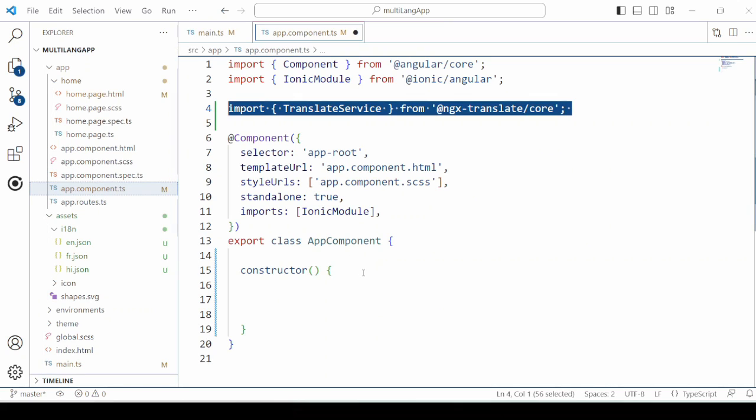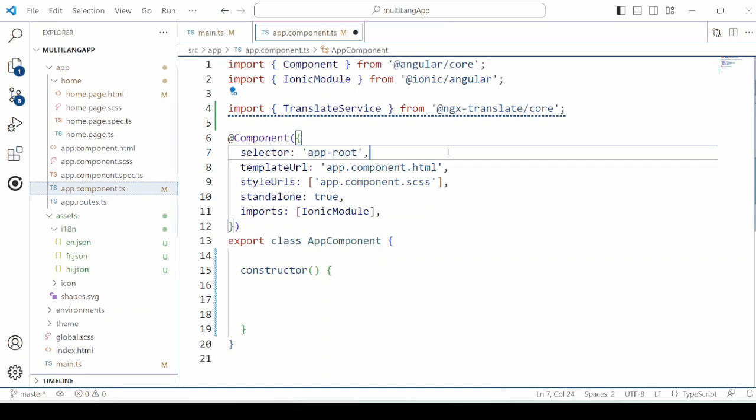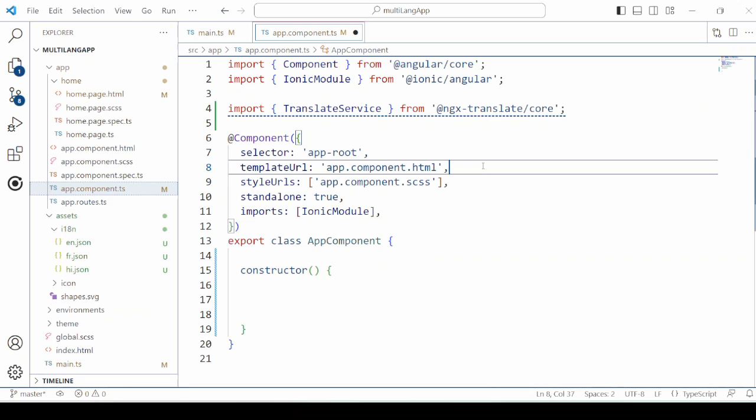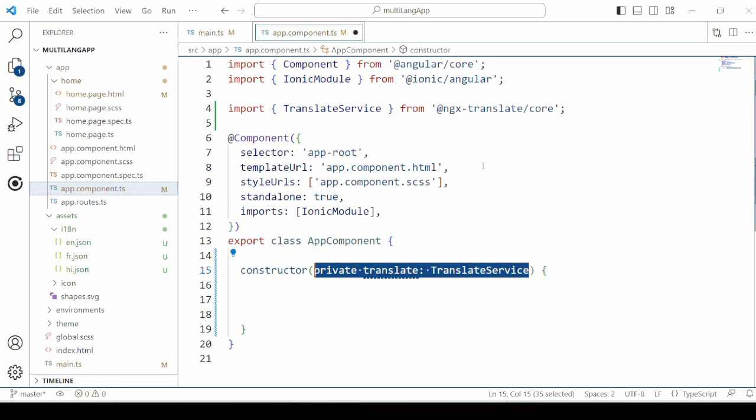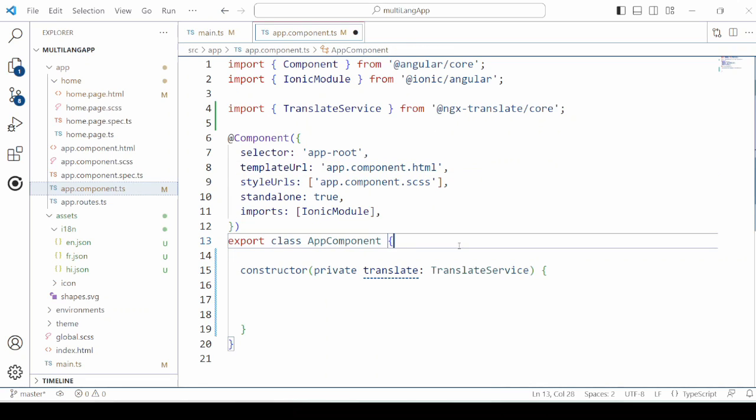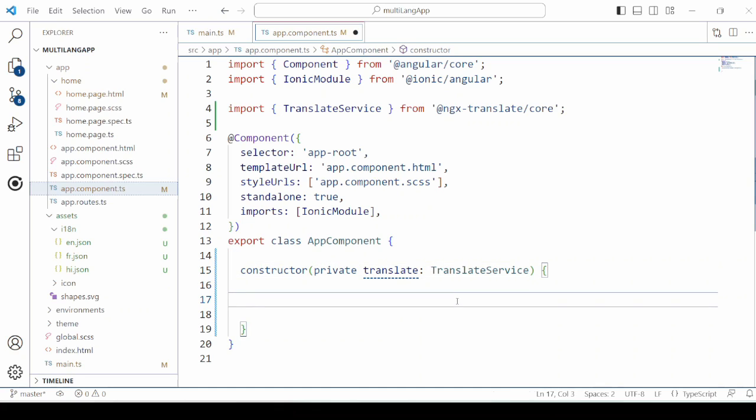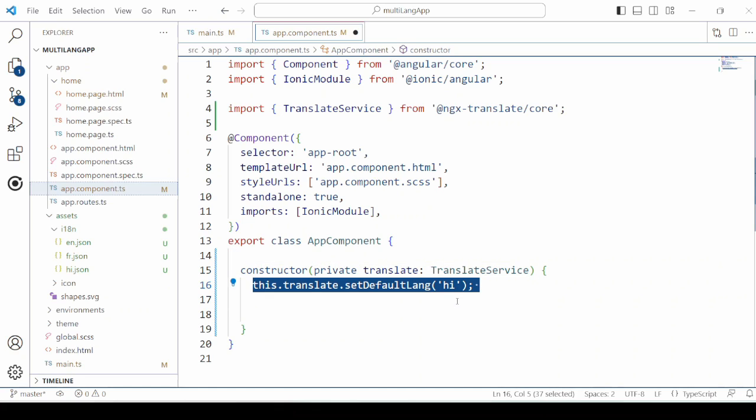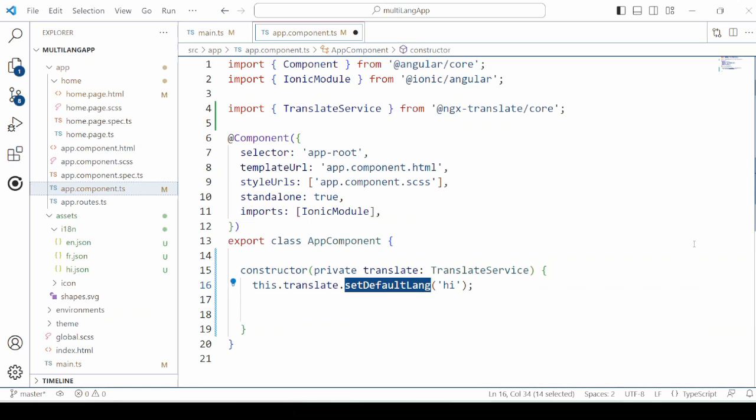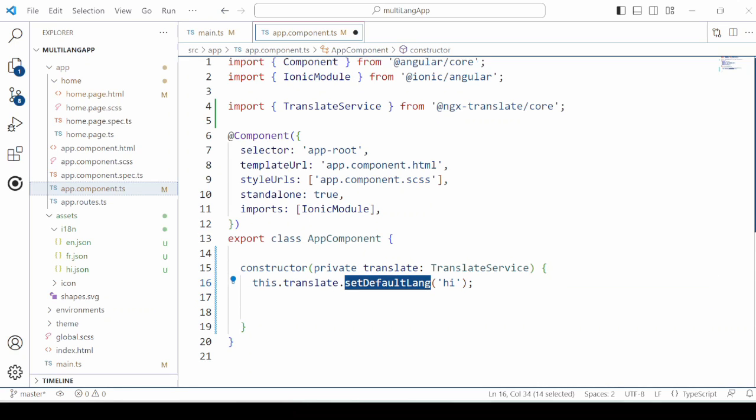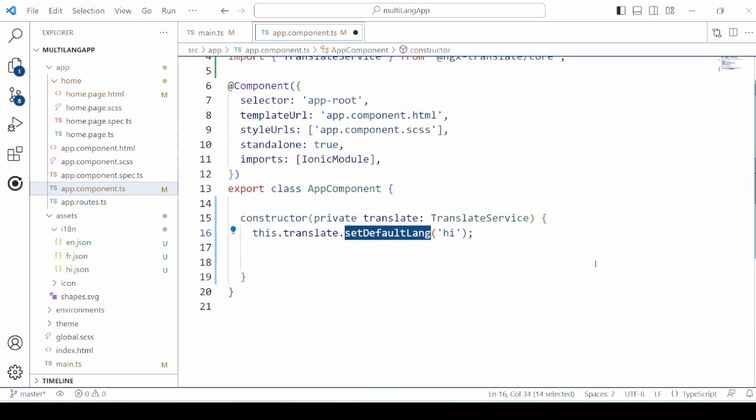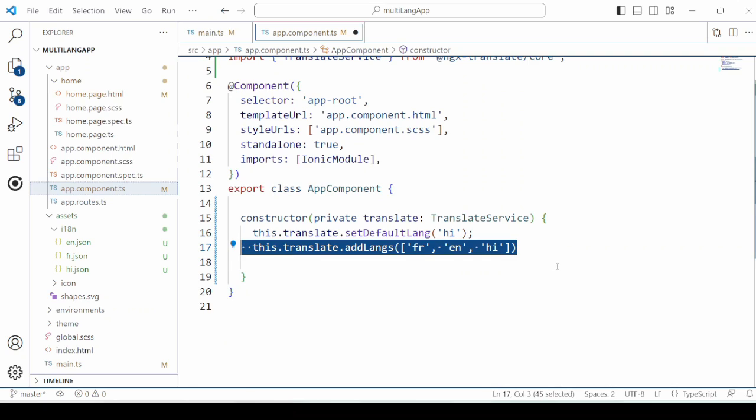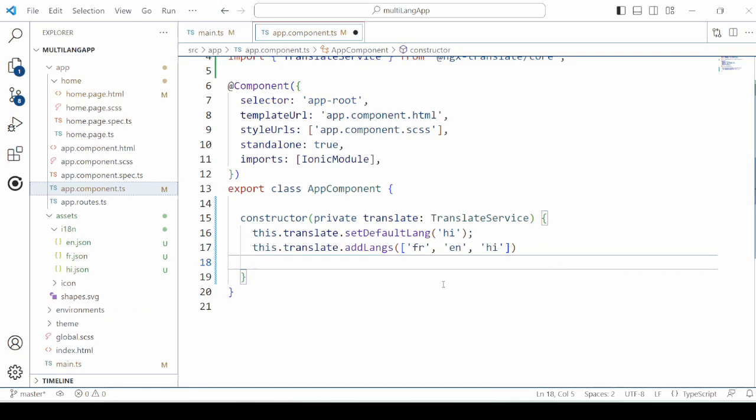In the app.component.ts, we need to set the default language for the app. We also add here the list of the languages for our app.